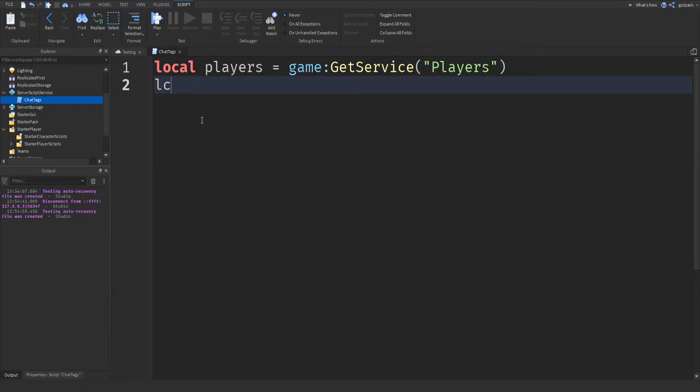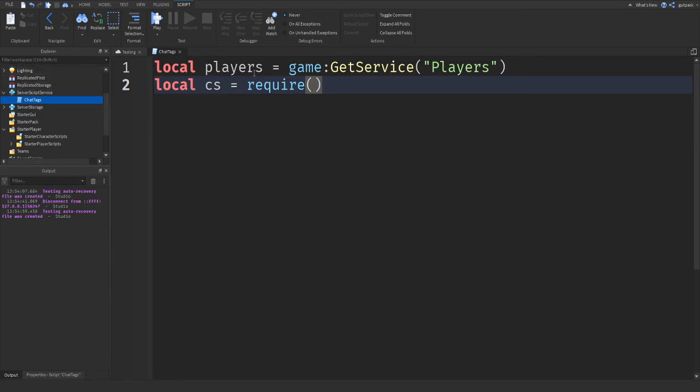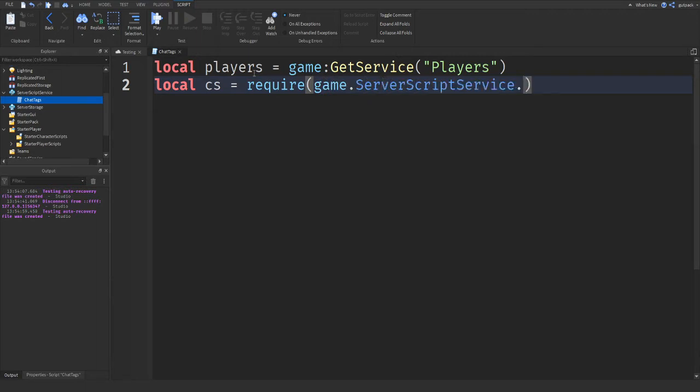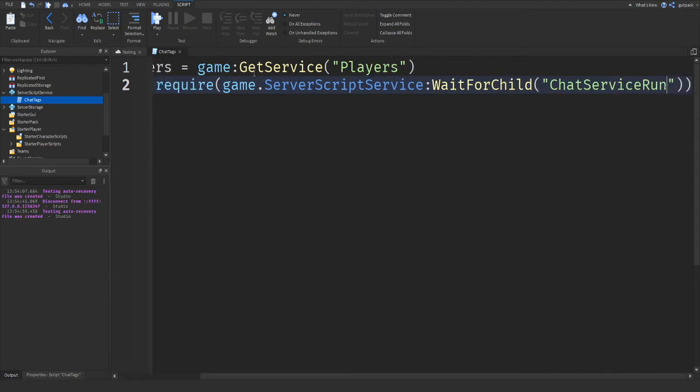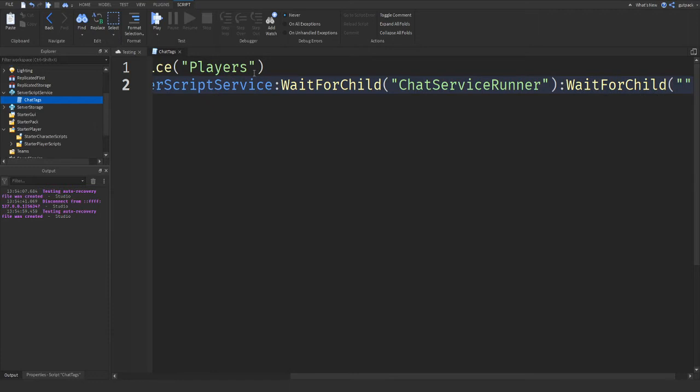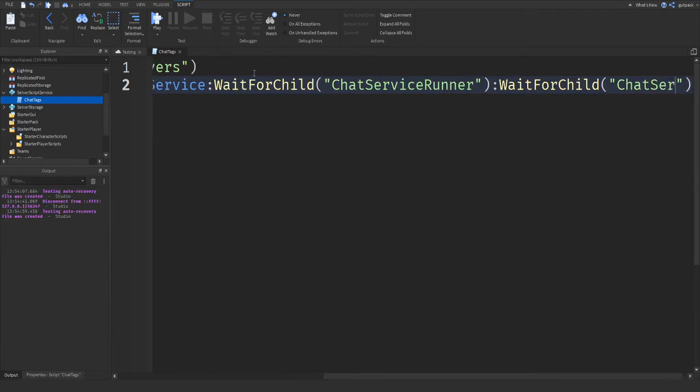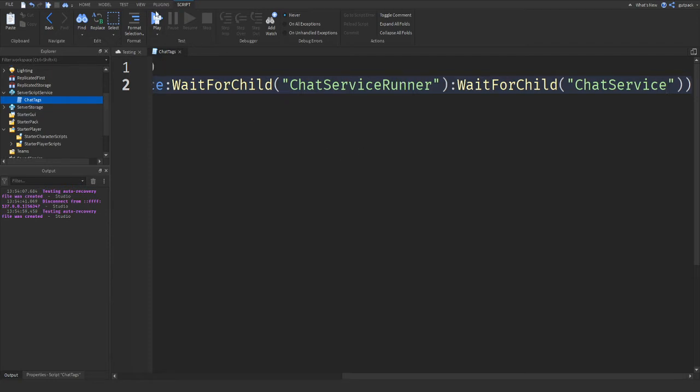Now let's get the chat service. It's in the server script service. We've got to require it, because we're requiring a module script. We're getting another script that's already in the game. It's one of the scripts that's built into Roblox. Require game.serverscriptservice.waitforchild ChatServiceRunner.waitforchild ChatService. Let me show you what I just did real quick as I play the game.